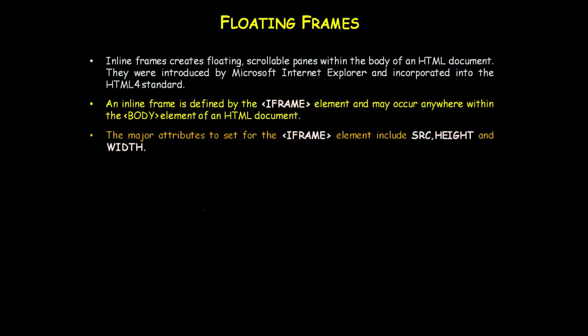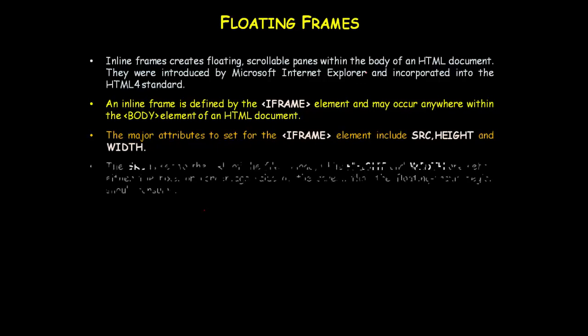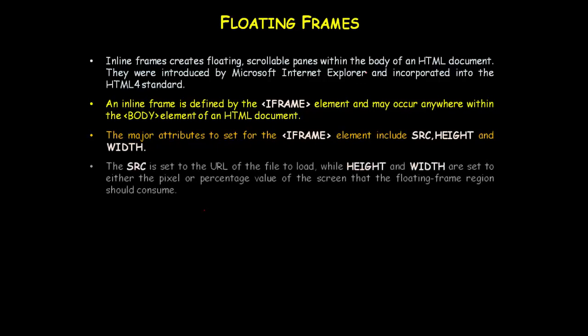The major attributes to set for the iframe element include src, height, and width. The src is set to the URL of the file to load, while height and width are set to either a pixel or percentage value of the screen that the floating frame region should consume.